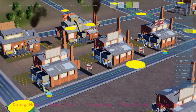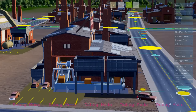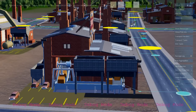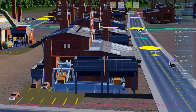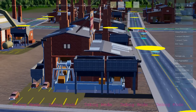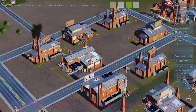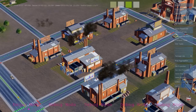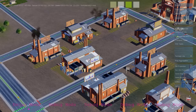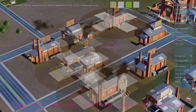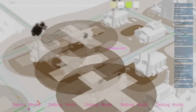When enough workers arrive at an industrial building, the building turns on and starts producing goods. The simulation rules that produce the goods are the same rules that produce air pollution. Here we see buildings writing to the air pollution map, and it's the same rule that triggers the smoke effect.